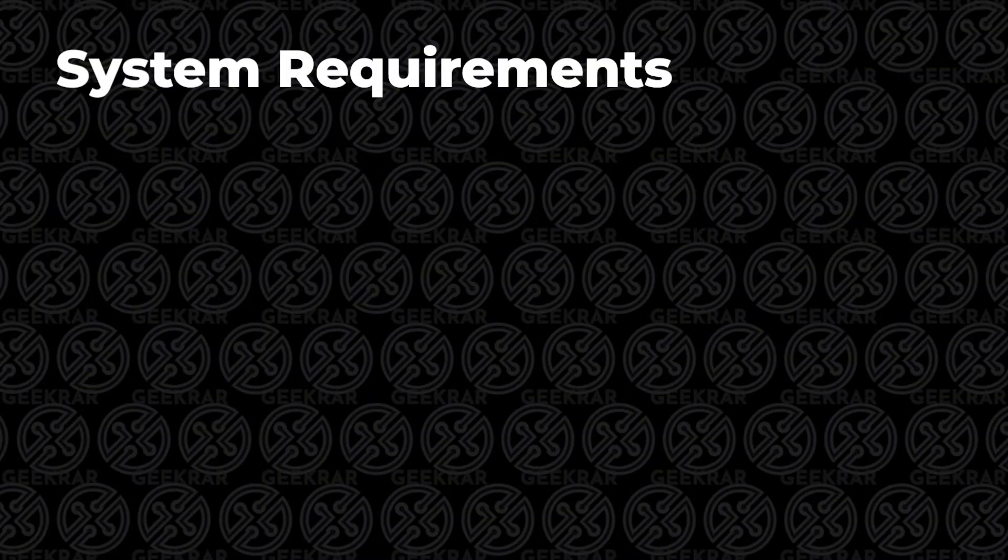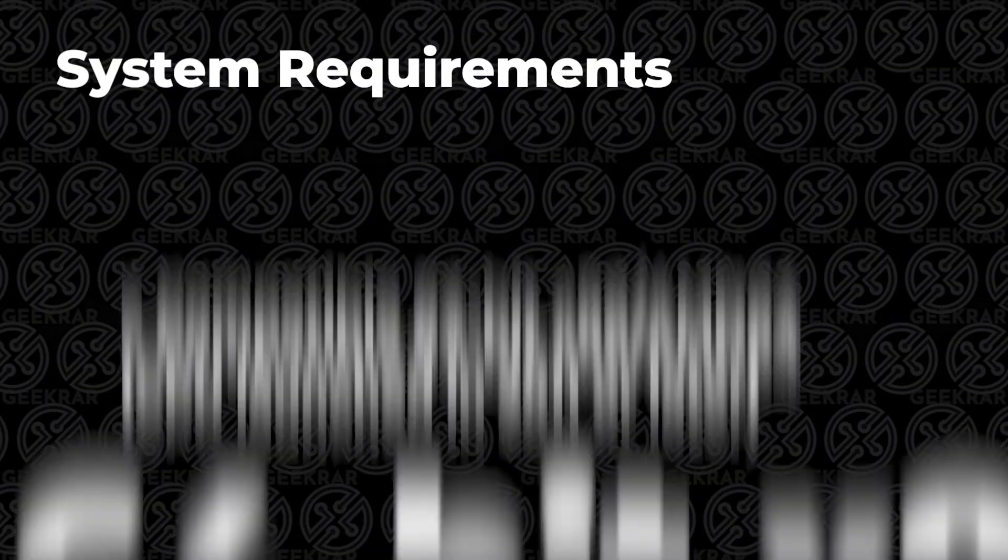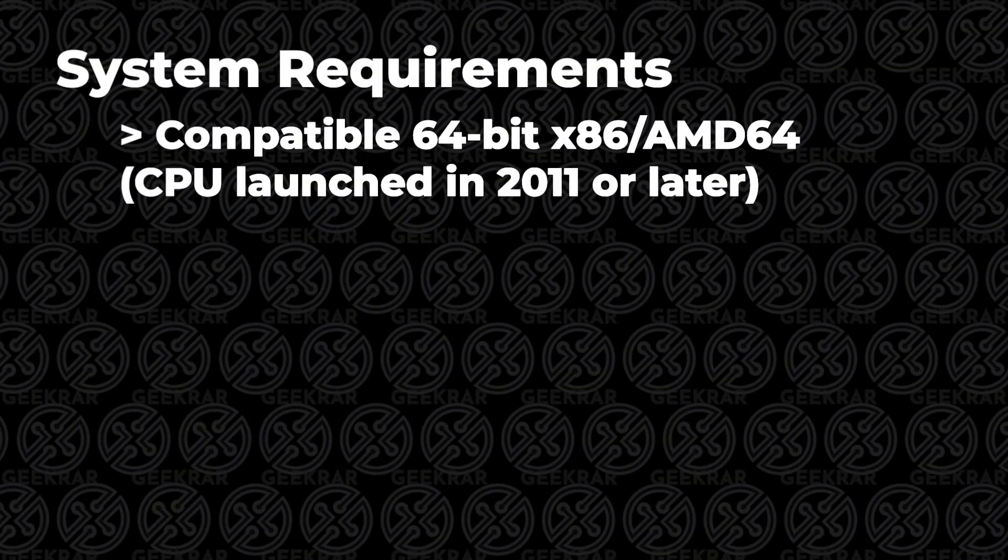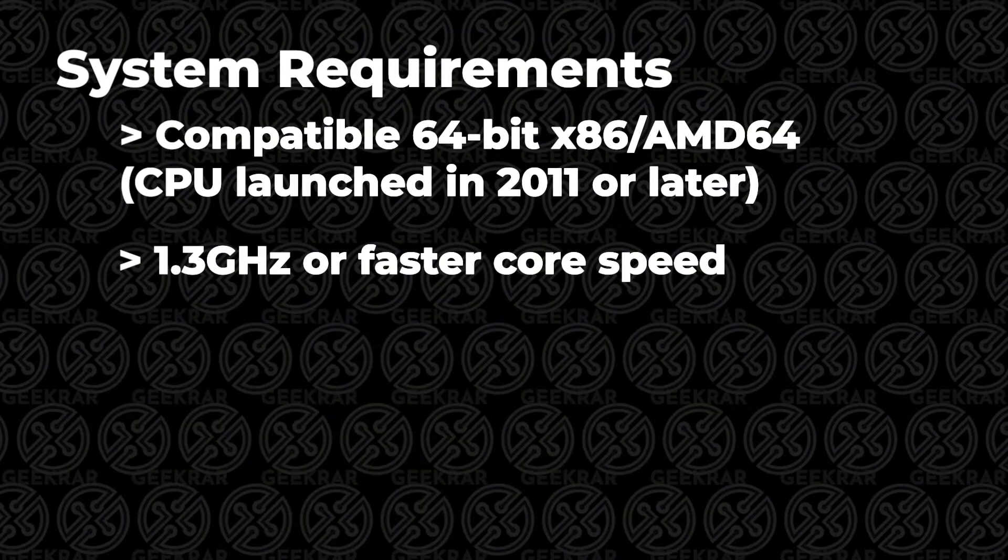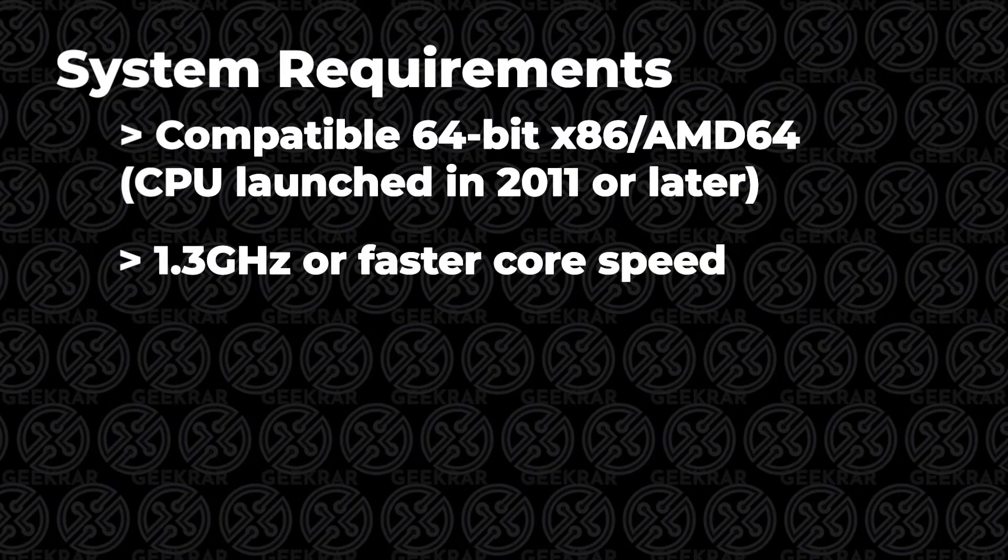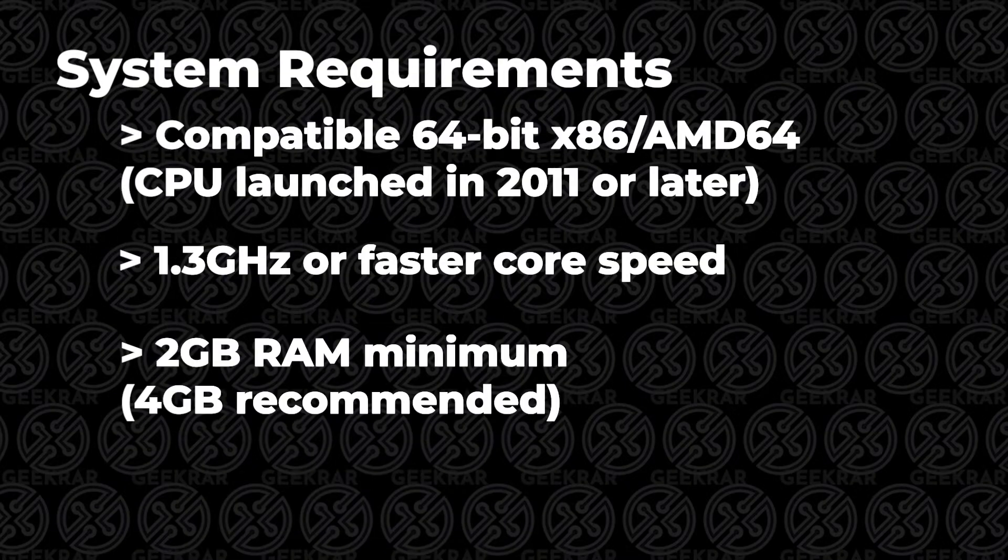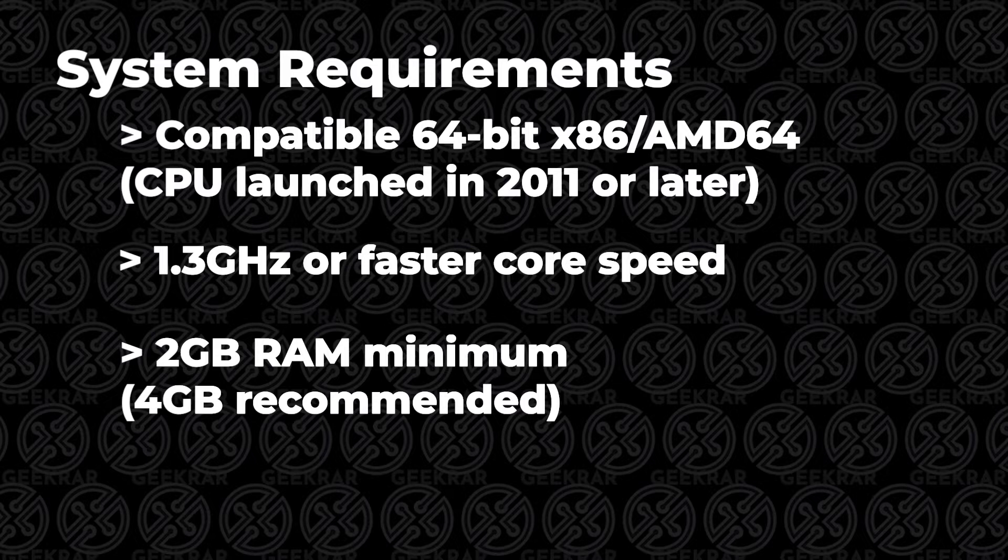The requirements for VMware Workstation Pro 17 are a compatible 64-bit x86 or AMD64 CPU from 2011 or later, a core speed of at least 1.3 gigahertz or faster, and at least 2GB of RAM, 4GB is recommended. The rest of the specs are based on the host operating system.